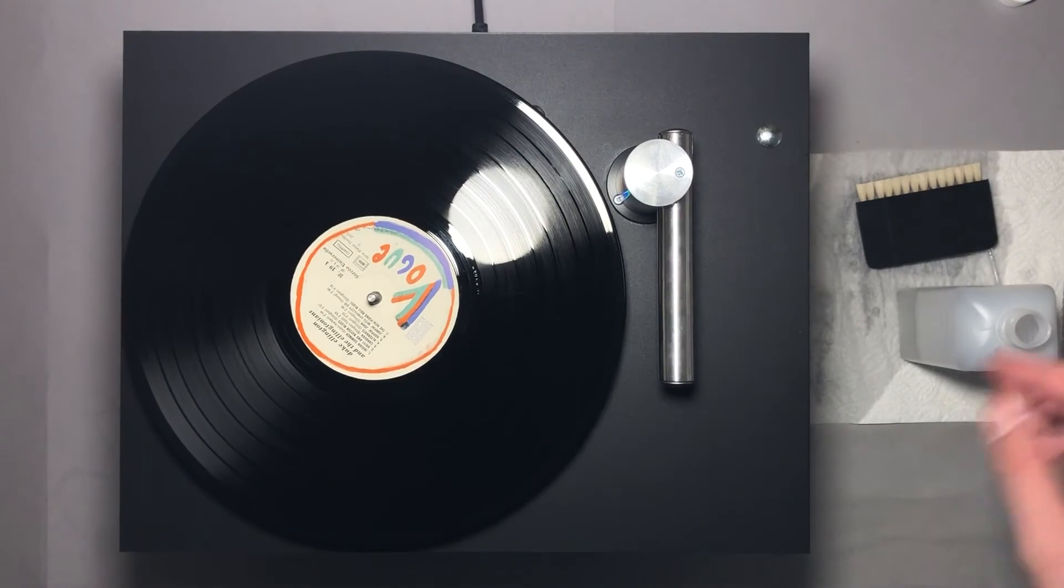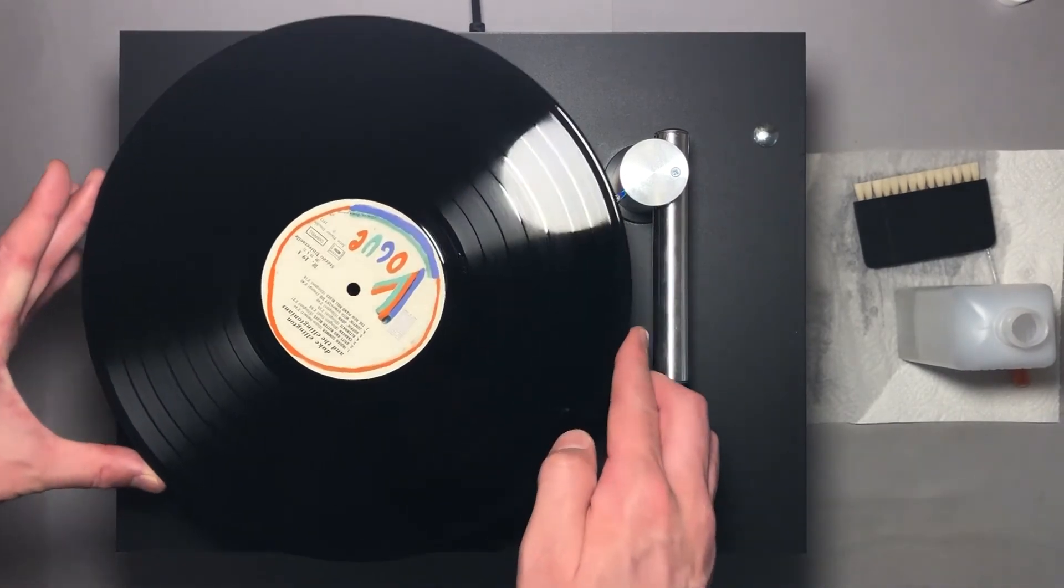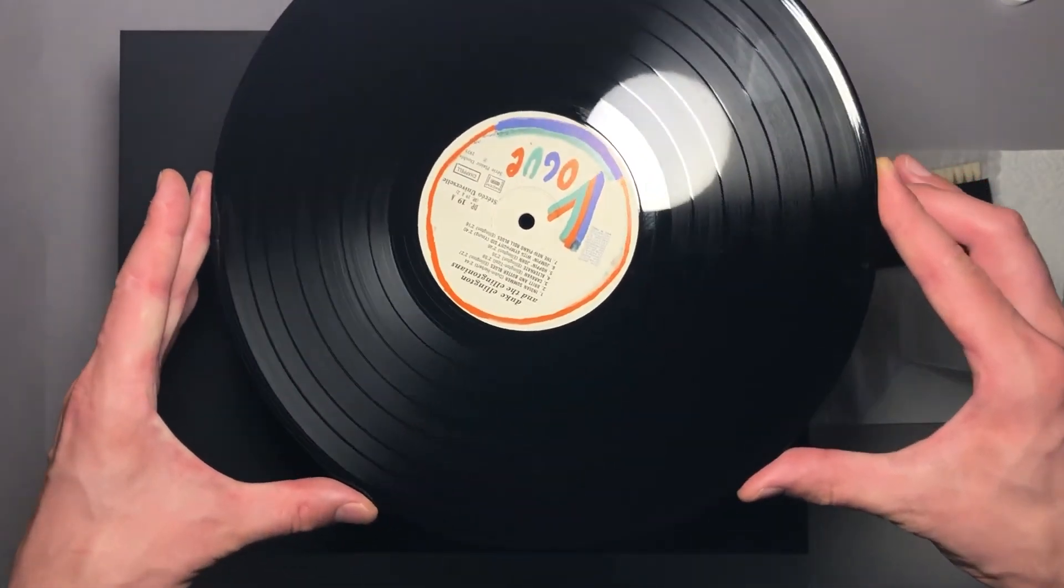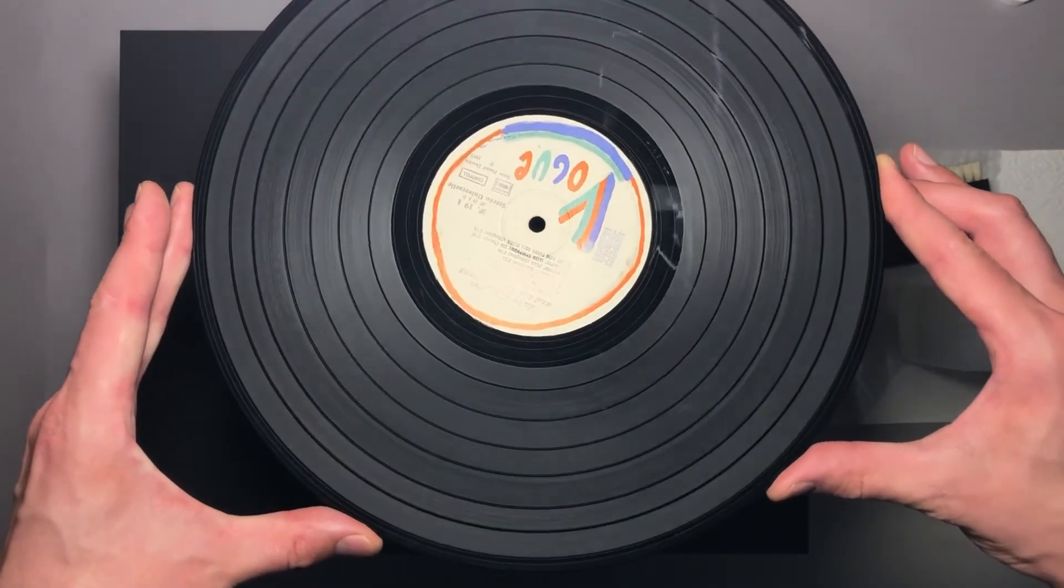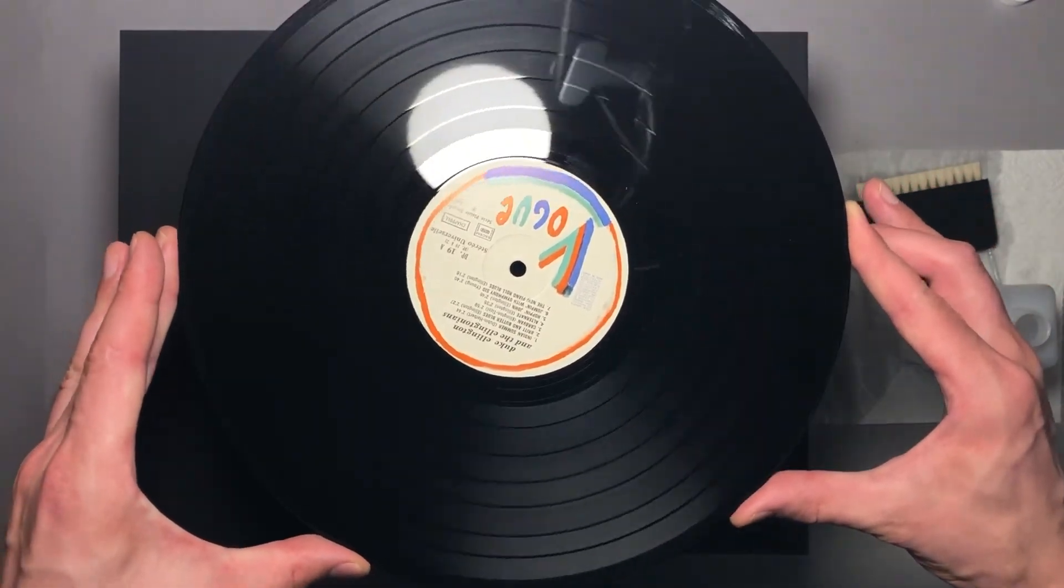Hopefully you can see that the record became clean and shiny and it even smells fresh.